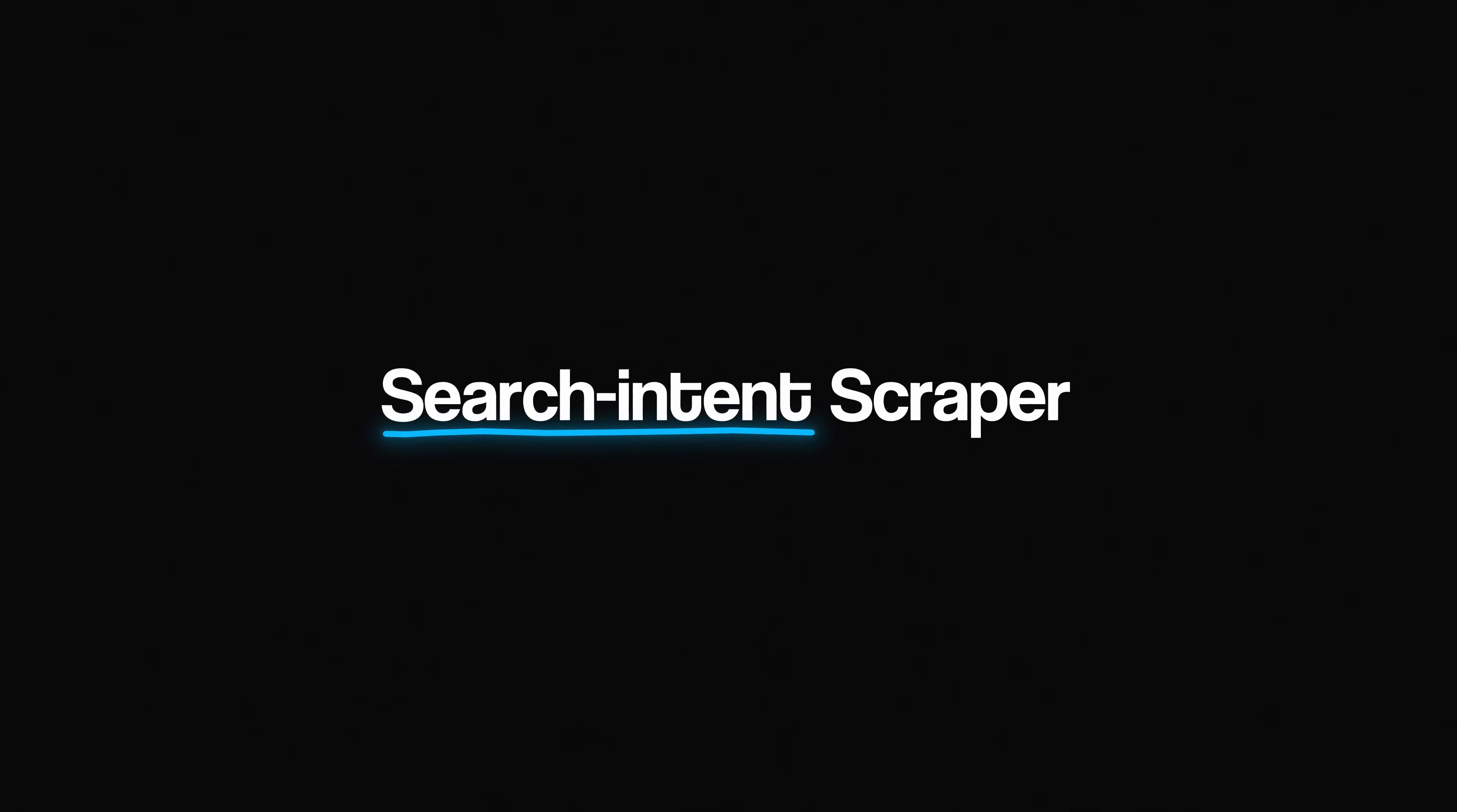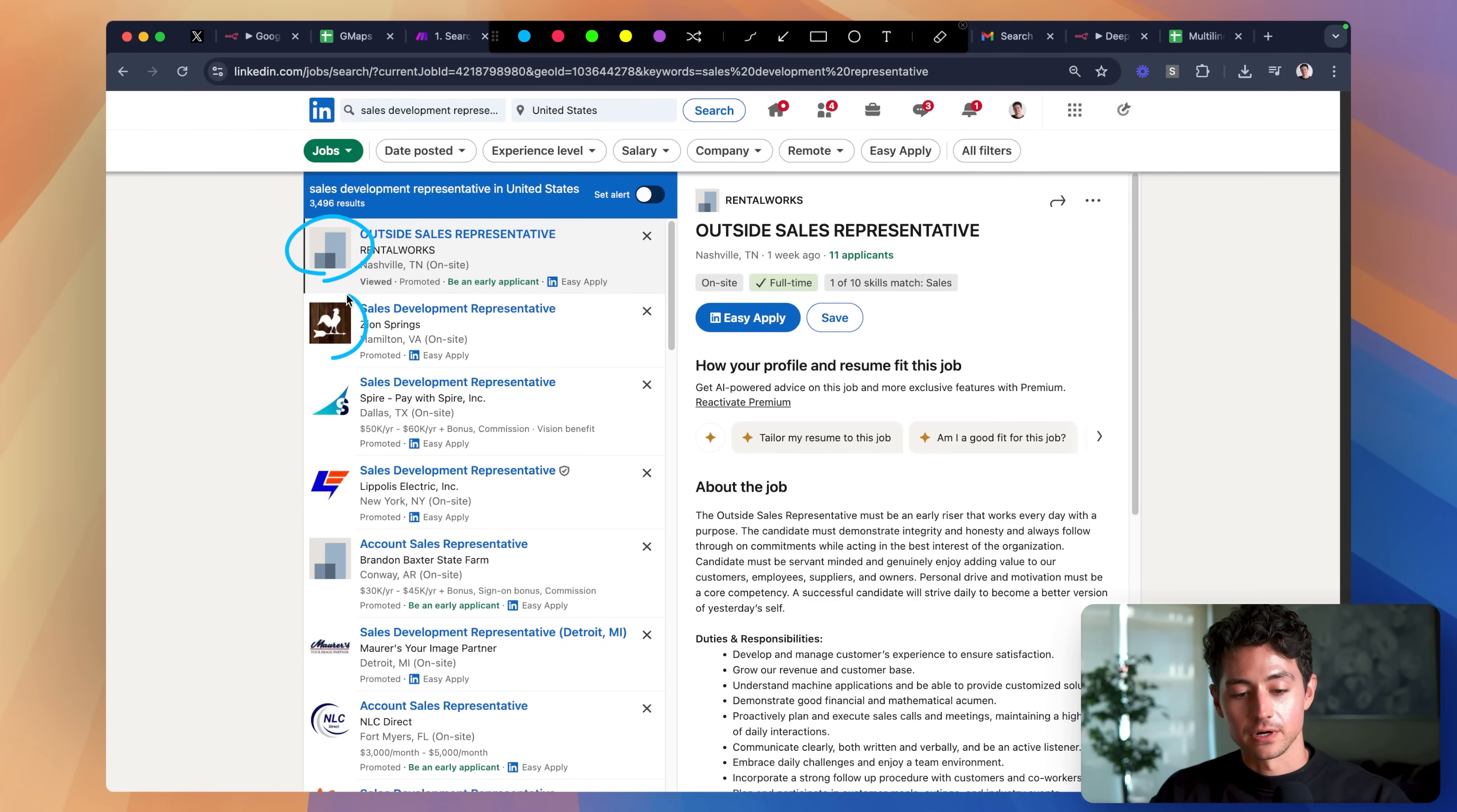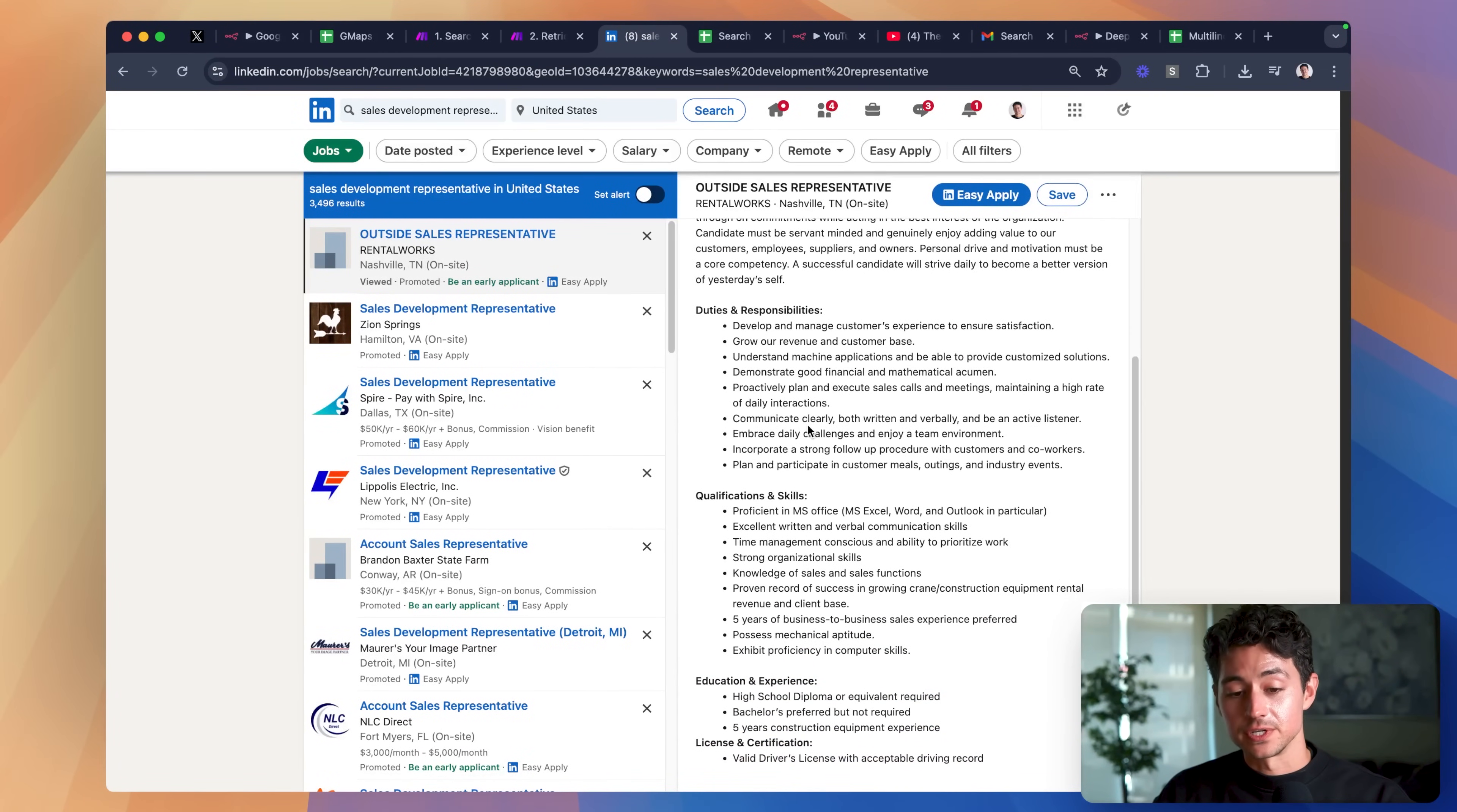The second system is a search intent scraper. What this does is this goes onto LinkedIn and finds job listings that are for a particular search term. In our case, the term sales development representative. It then fires off these search terms to a third-party scraper called Appify. What Appify does is it goes through each of these job posts and it scrapes them. It scrapes the company name, the location, the job details and description, and the duties and responsibilities.